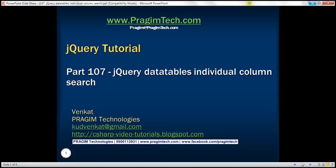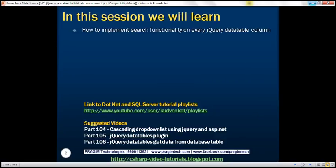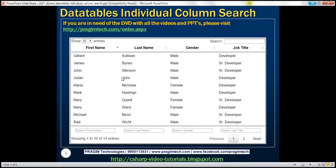This is part 107 of the jQuery tutorial. In this video, we'll discuss how to implement search functionality on every jQuery DataTable column. Notice in the example, we've got a search text box across every column. The search text box for first name says 'search first name', and for last name it says 'search last name', and so on.